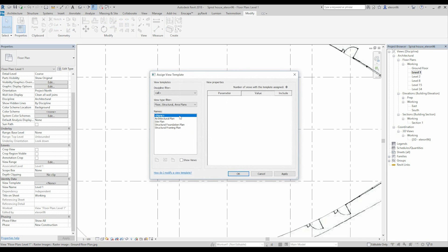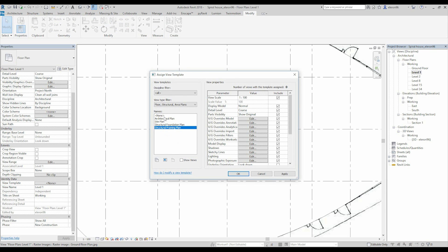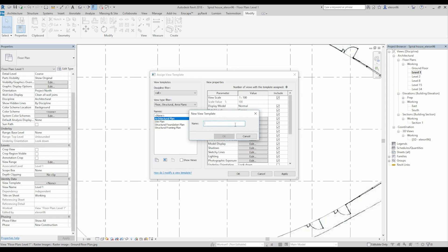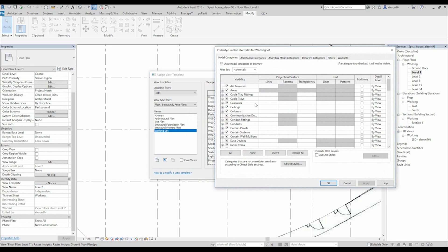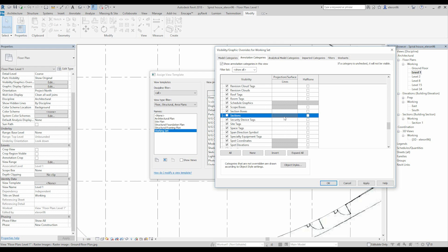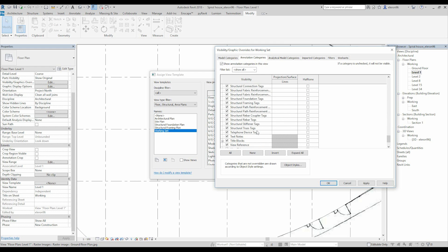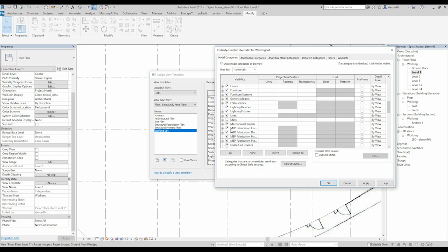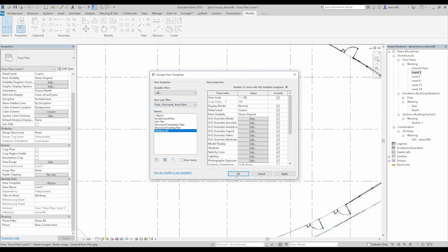We need to use View Template. Go to View Template — they have some view templates here, but we don't need them. We will create our own. Copy the architectural one and let's call it Working Set. Now go inside and under Annotation, we need to uncheck Section. Also we don't need Mass — I don't want to see any Mass. It's in the Model Category — it's already unchecked. Now if I go to the second floor and apply the Working Set view template, I cannot see any section because it's switched off by the Working Set.